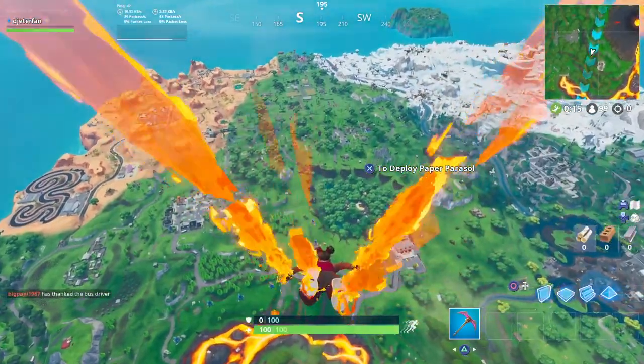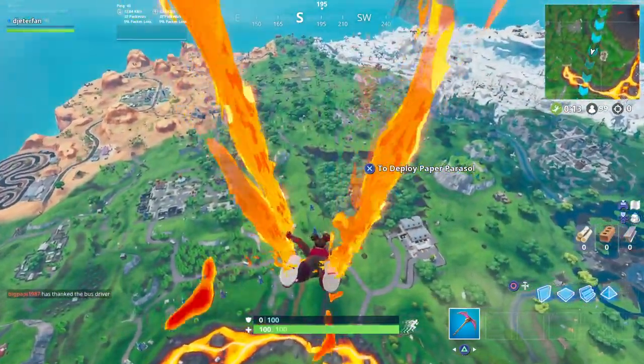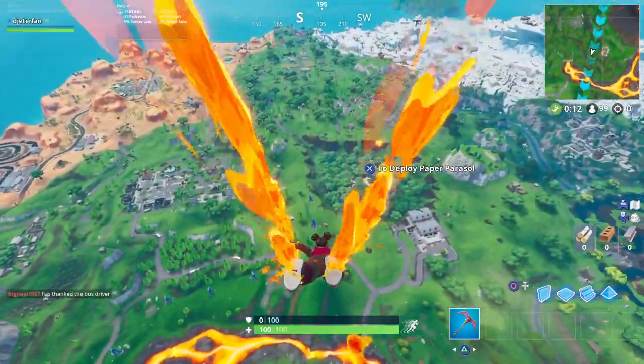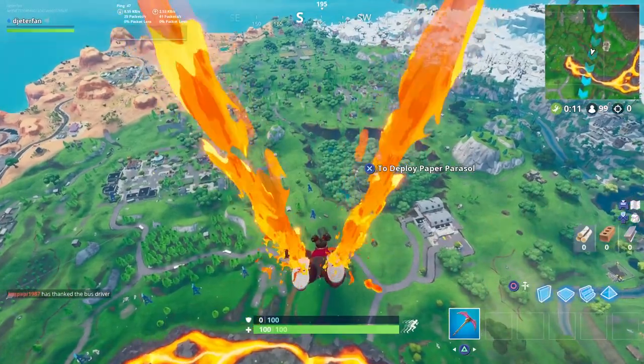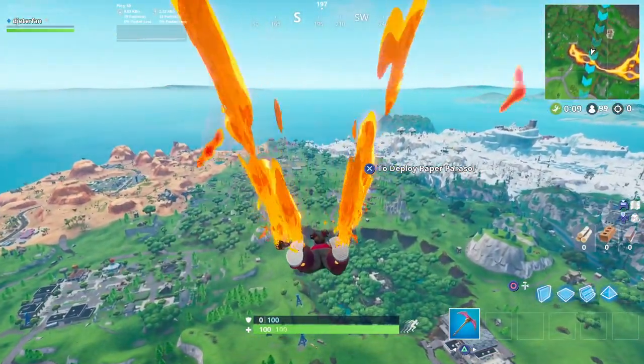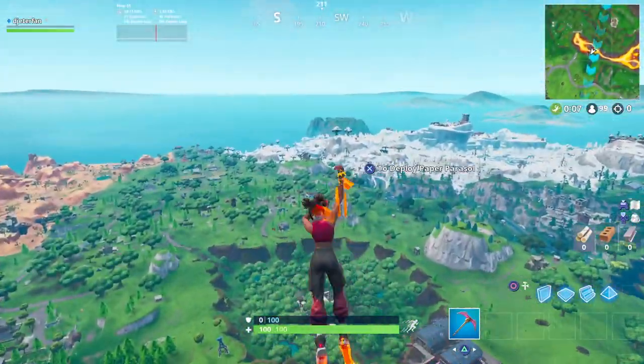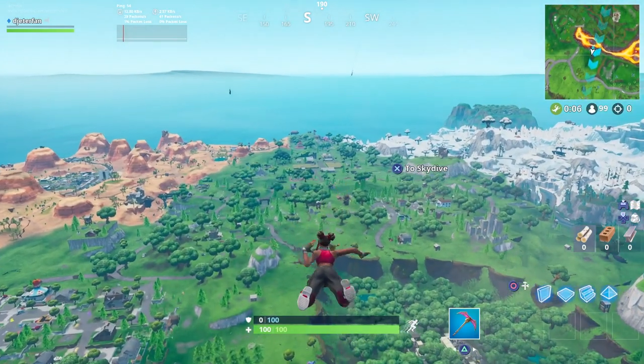What is going on everybody and welcome back to a brand new Fortnite video. In this one, I'm going to be showing you guys how you can get your very own Support a Creator code here in Fortnite.